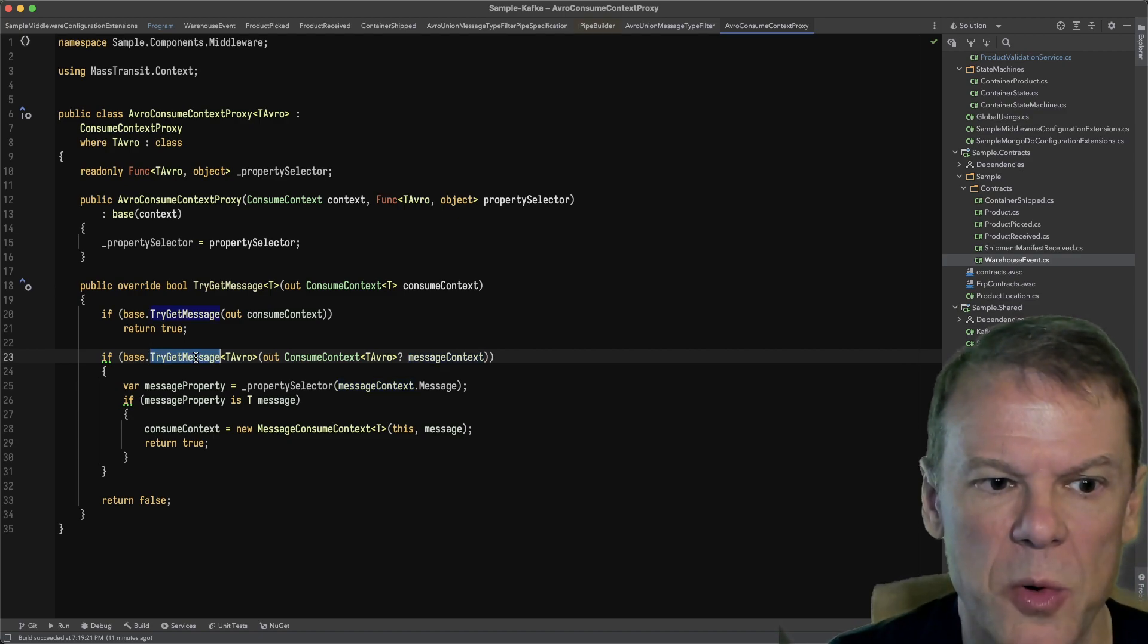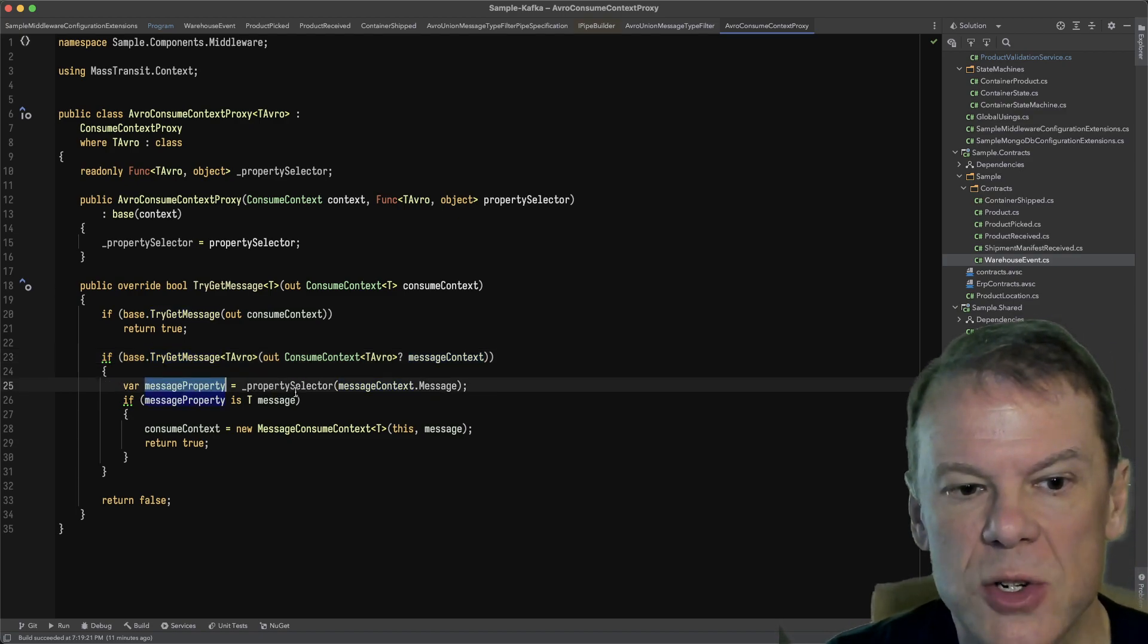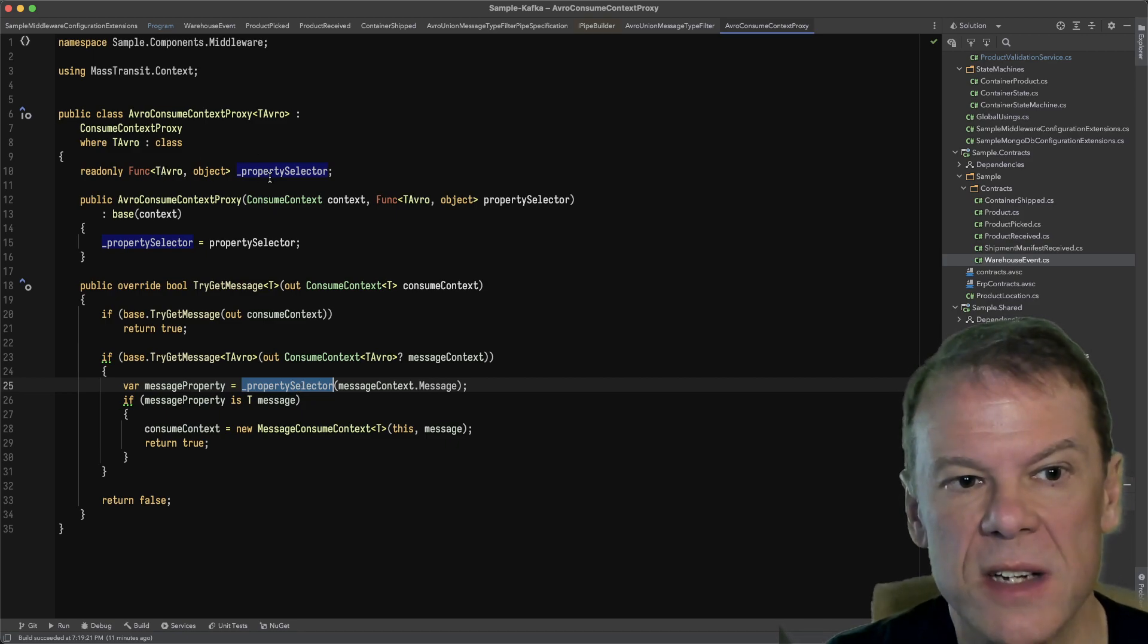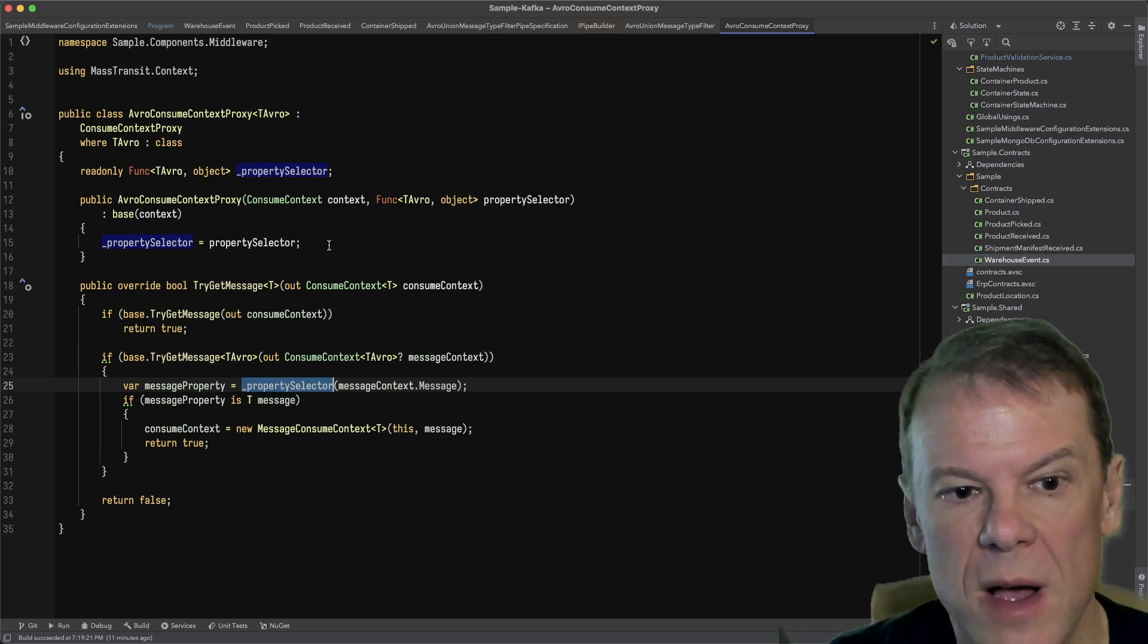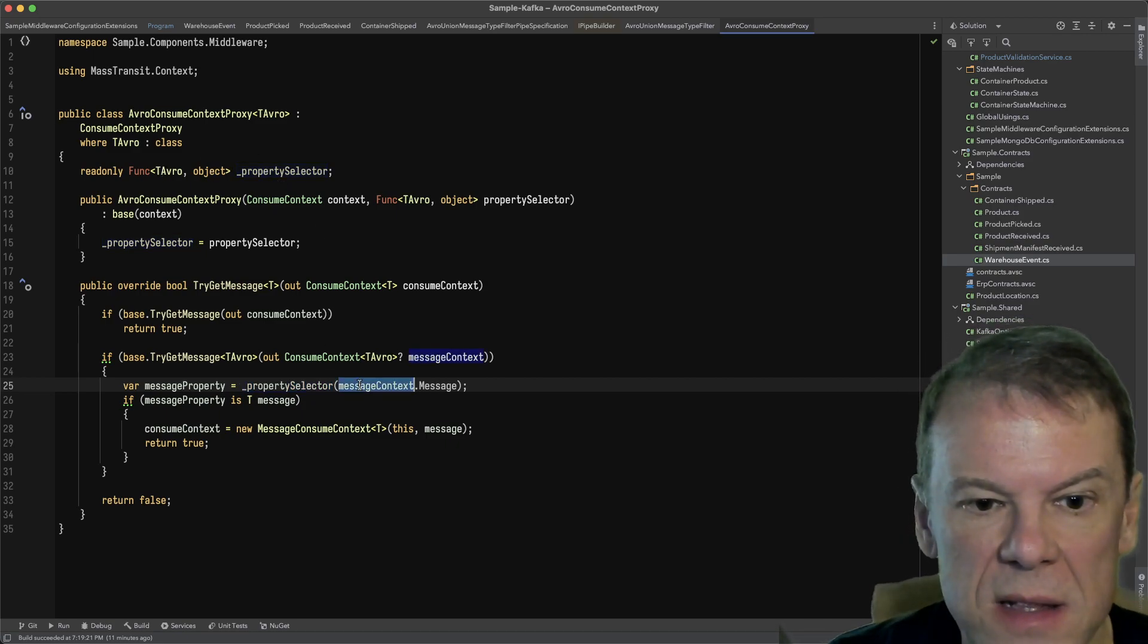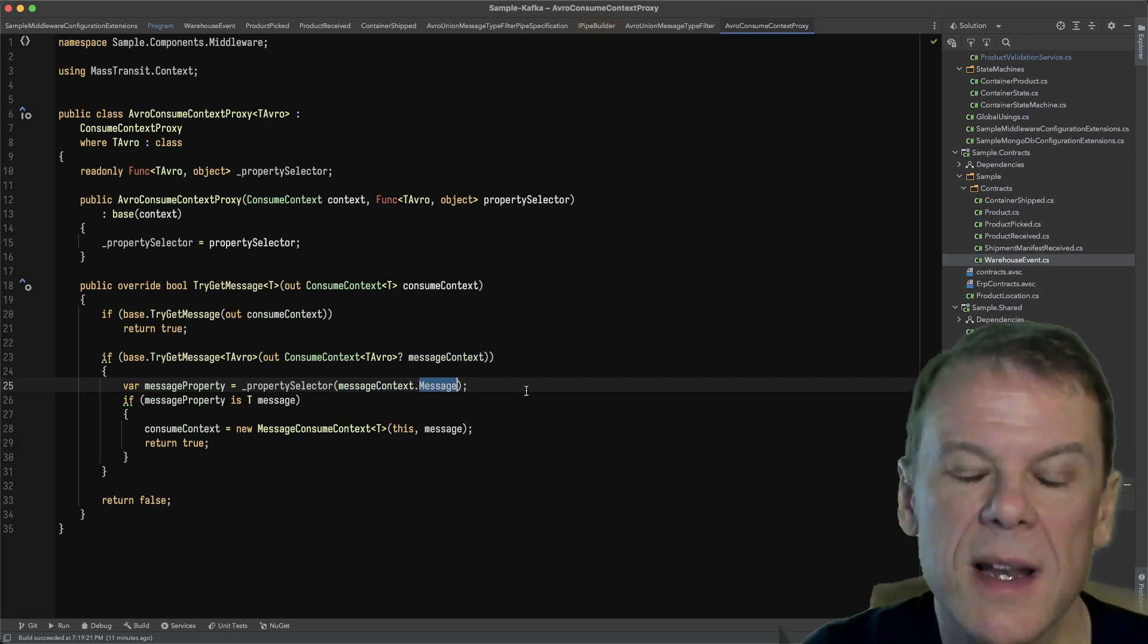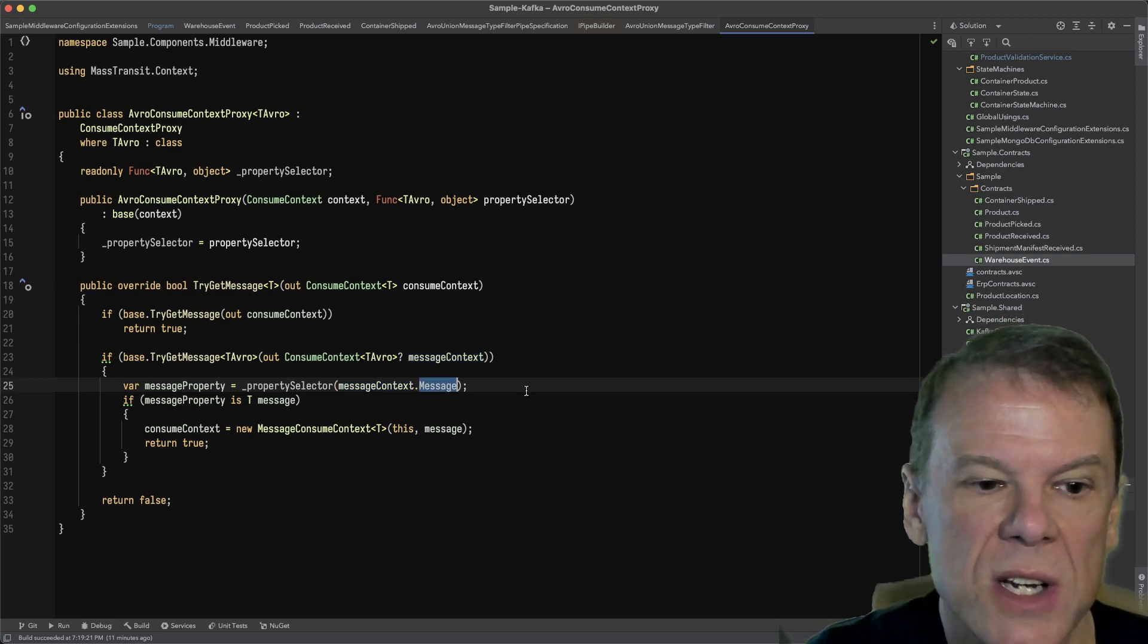If it does support that message type, we're going to go ahead and try to use that property selector, which again is just a func TAvro of object against that message that came back from that TryGetMessage.